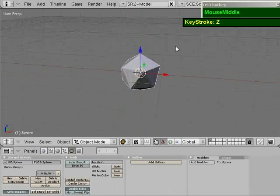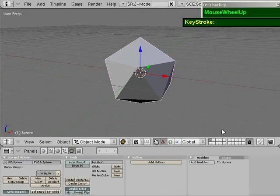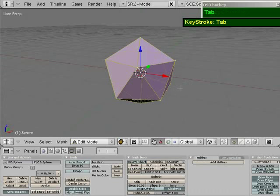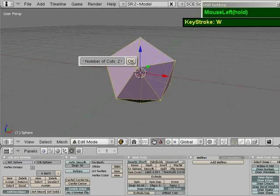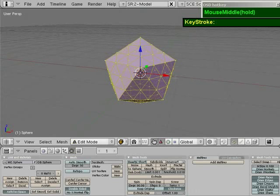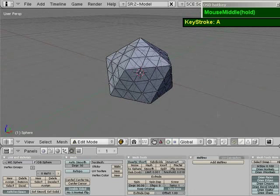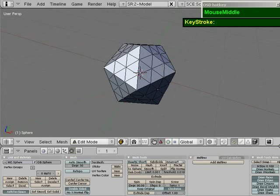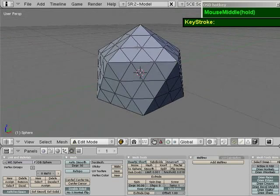Press Z to enable shading mode, then go to edit mode. In edit mode, all the vertices or faces should be selected. Press W, hit Subdivide Multi, and give it two number of cuts. Press A to deselect, and activate the button called Occlude Background Geometry so that it's easier to pick out the points.